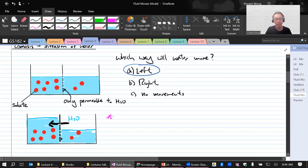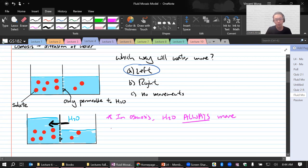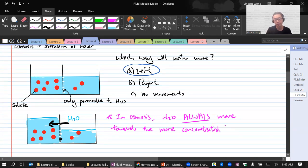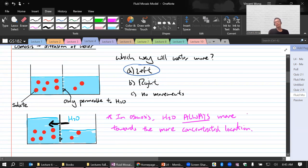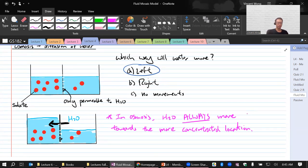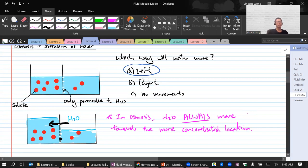In osmosis, water always moves towards the more concentrated location. Does anybody want to ask anything to clarify? Go ahead, Christina, and then Manvir.